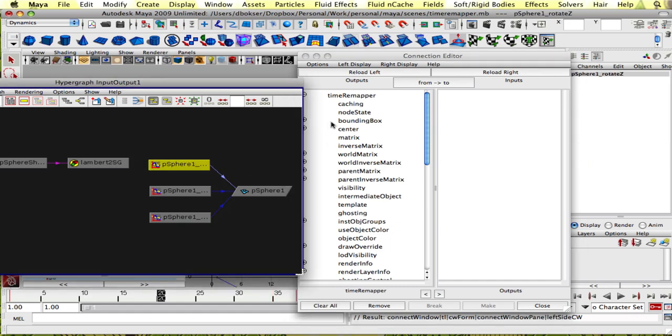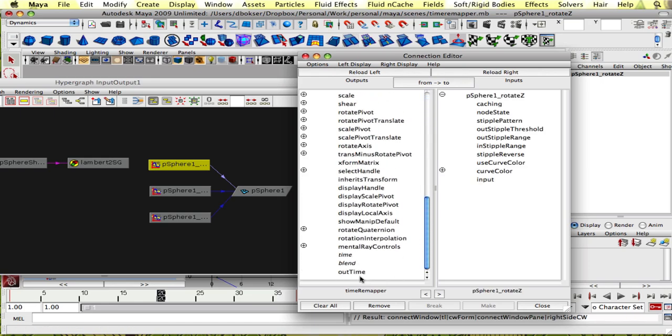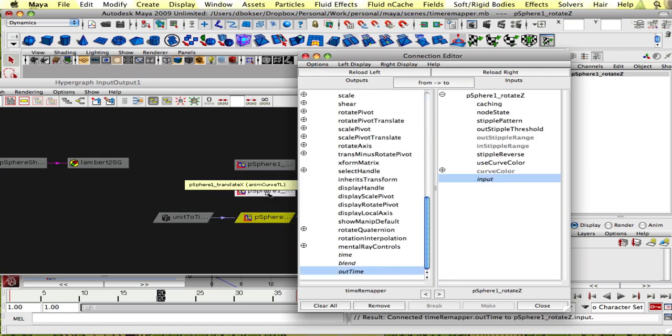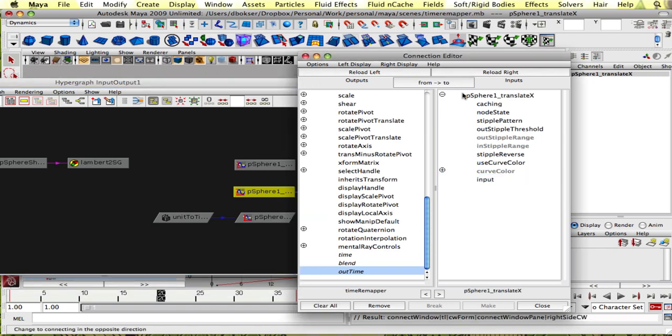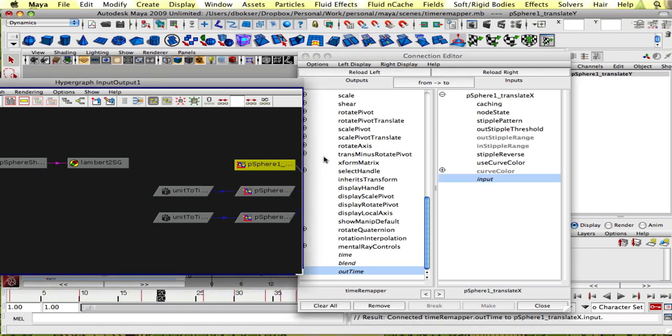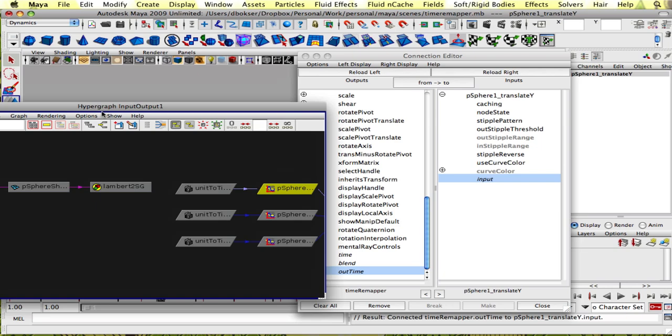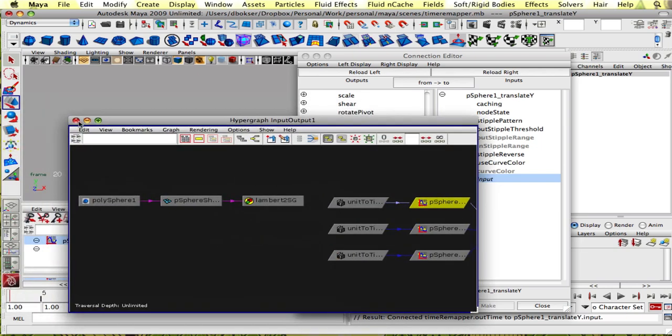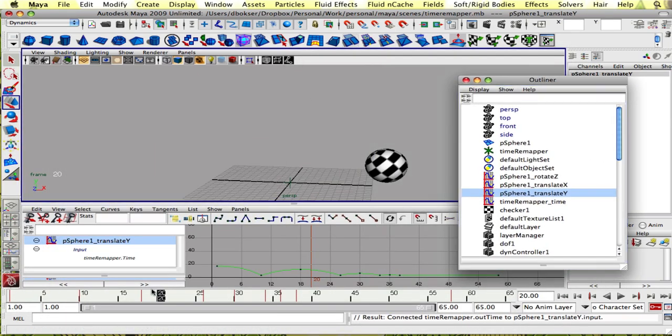And now we're going to select each of these curves individually and go down and connect the out time into the input. So we'll select the second curve, out time into input. And now we have all of the curves connected.